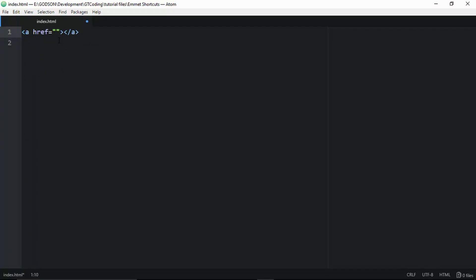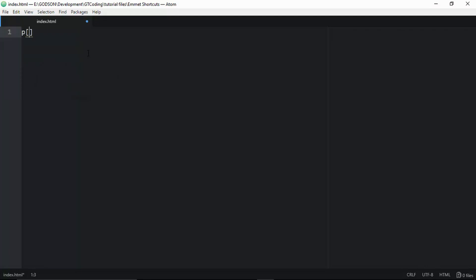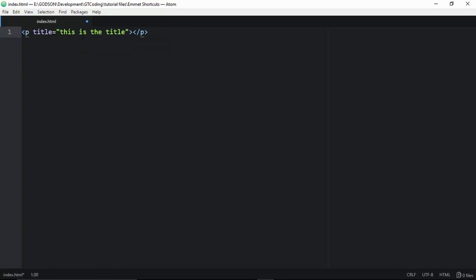For extra custom attributes, you can use square brackets. For example, to add a title attribute to a paragraph, type 'p[title="This is the title"]' and press Tab. It will create the paragraph tags with the title attribute and its value included.